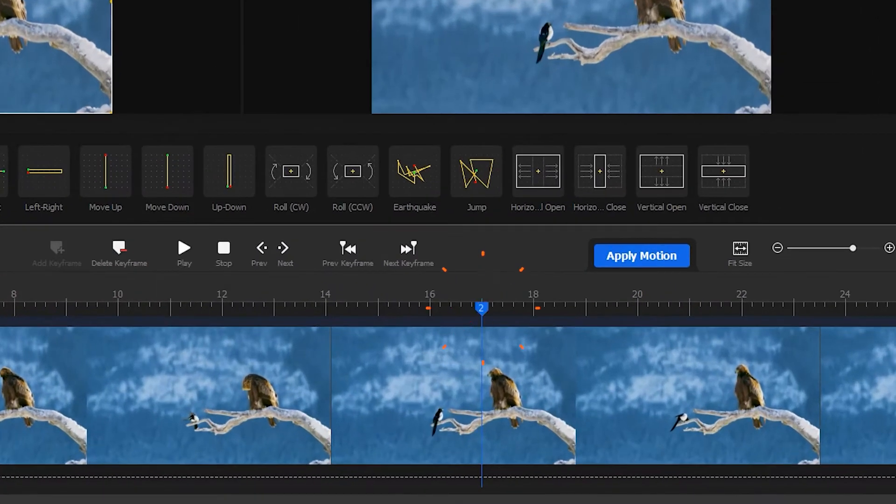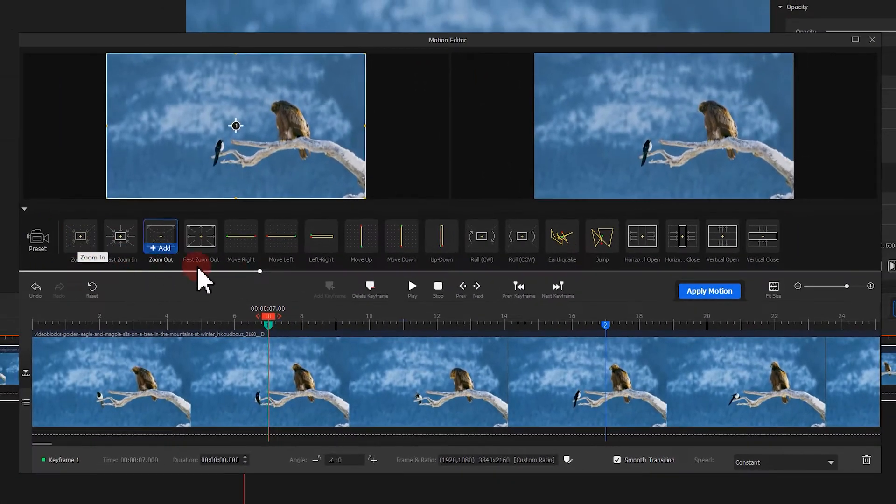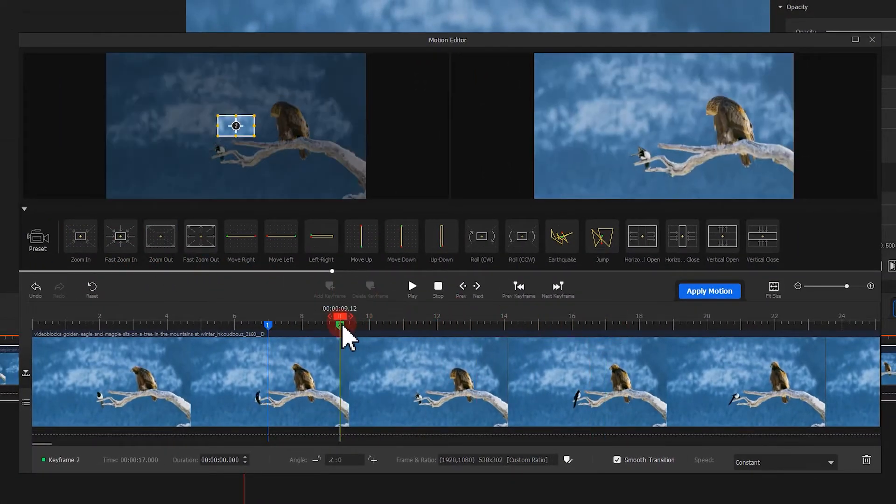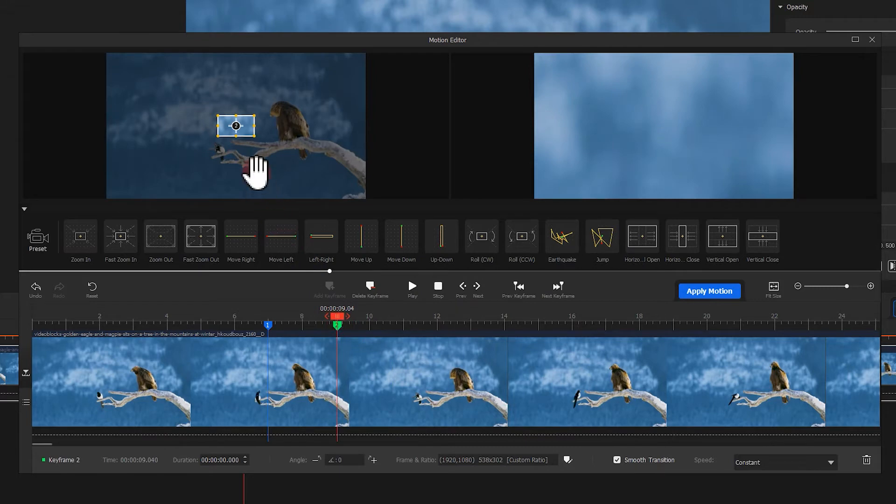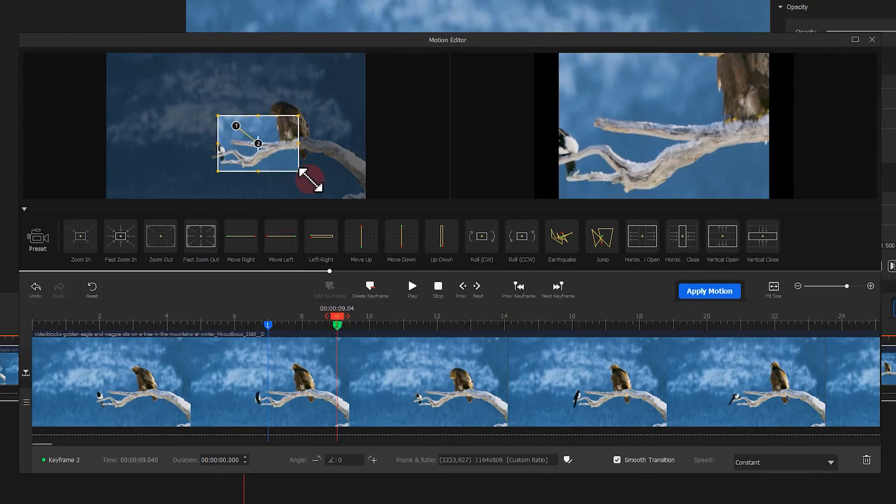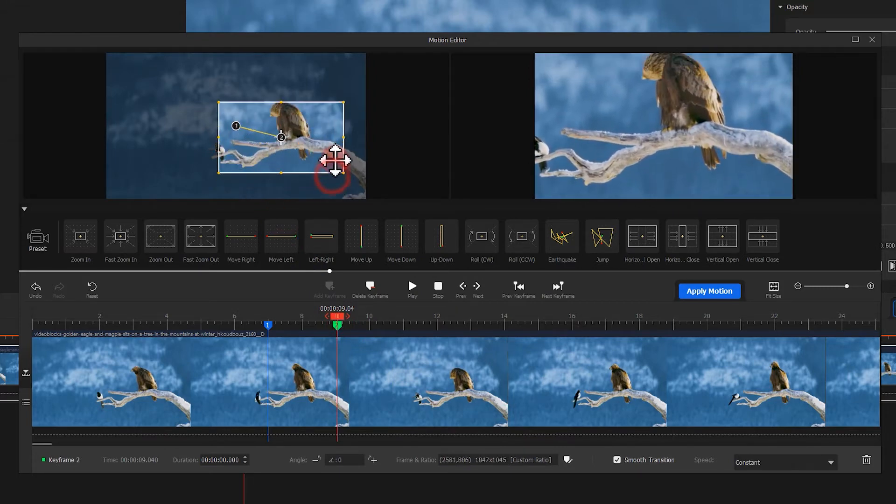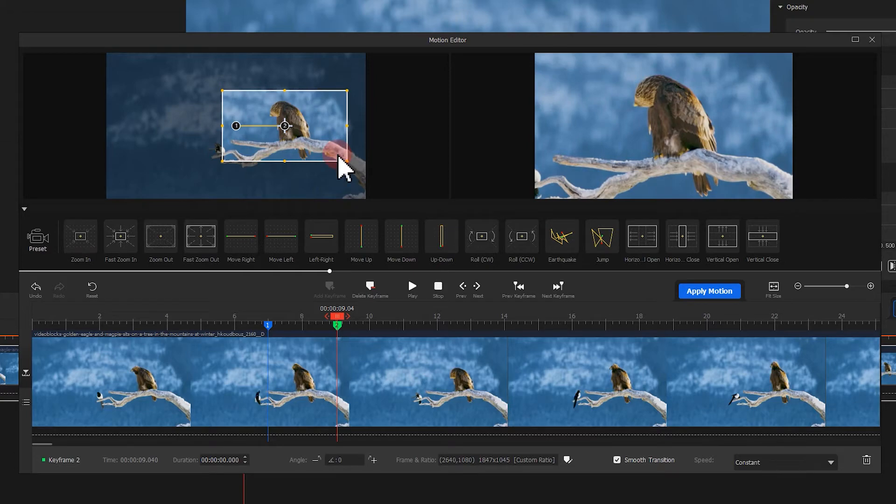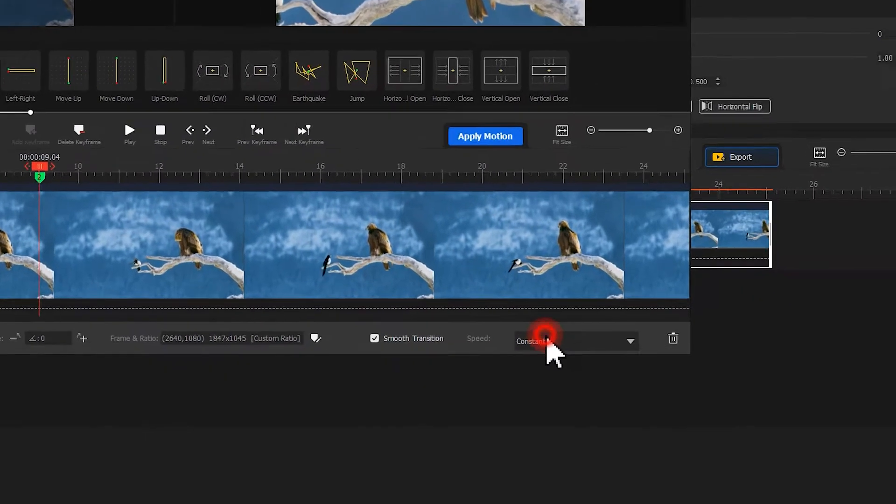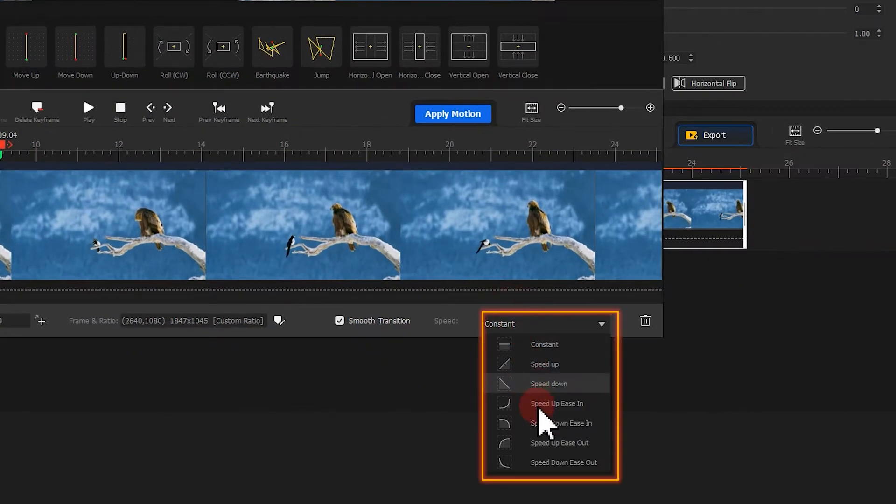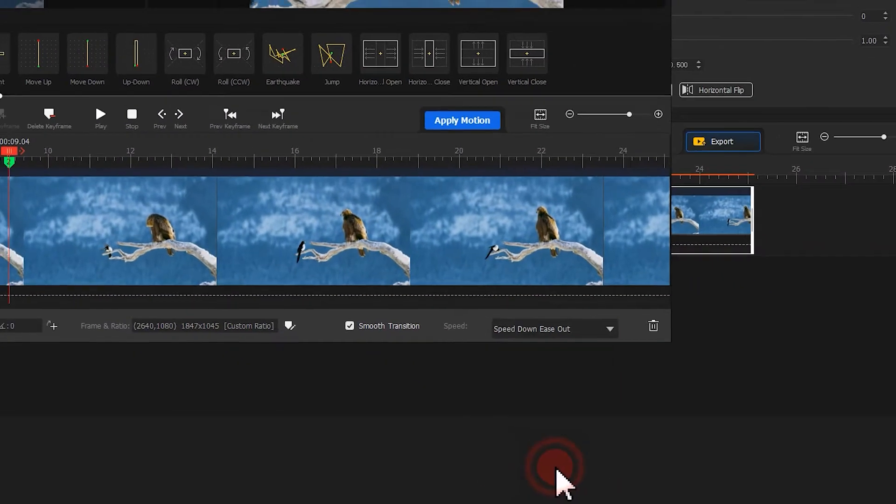Here, Videoproc would auto-generate the second keyframe. Drag it to a proper position. Move the box onto your main subject. Here, we'll focus on the eagle. And to get a smoother transition, you can also change the speed for the zoom in effect.